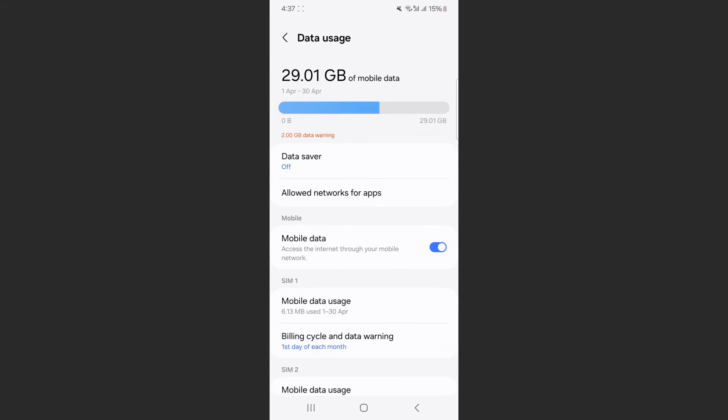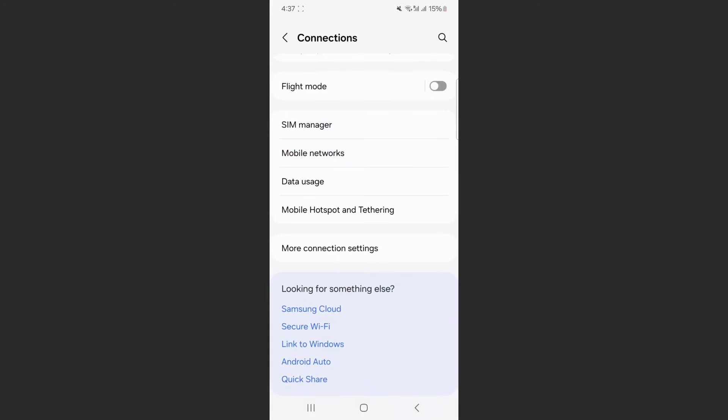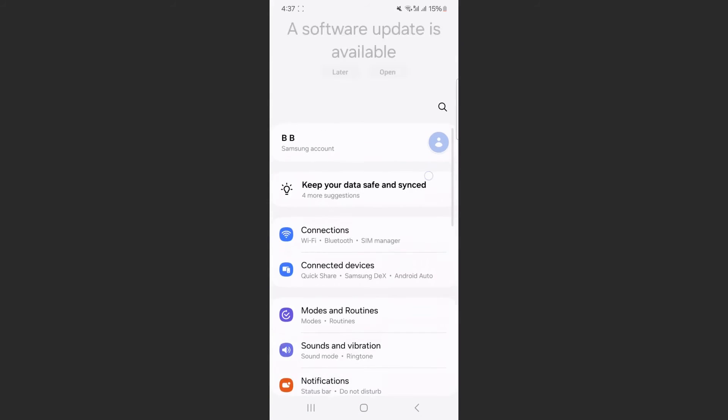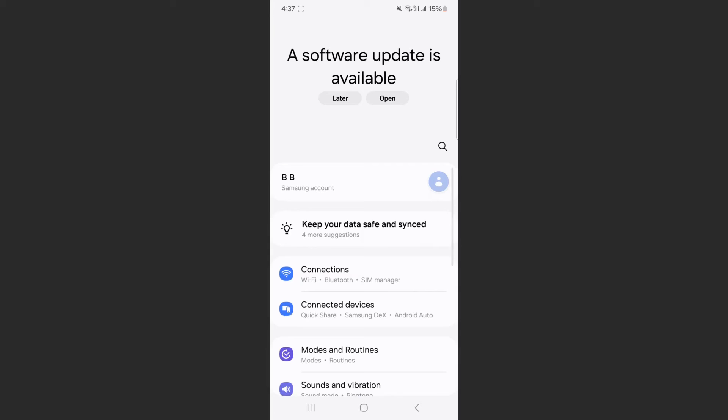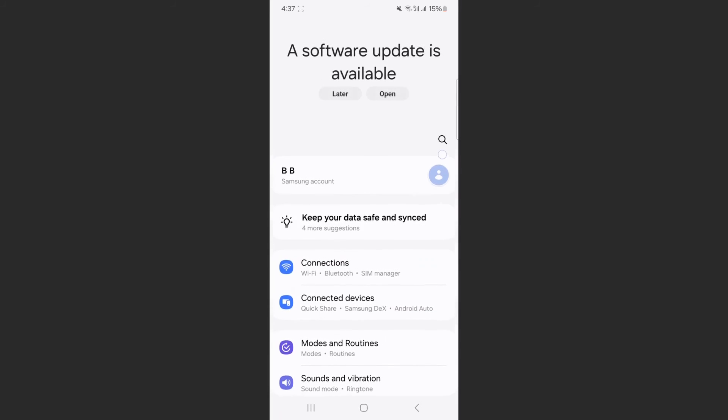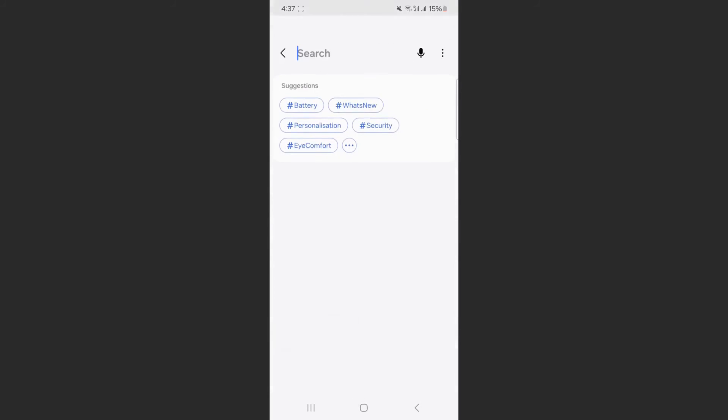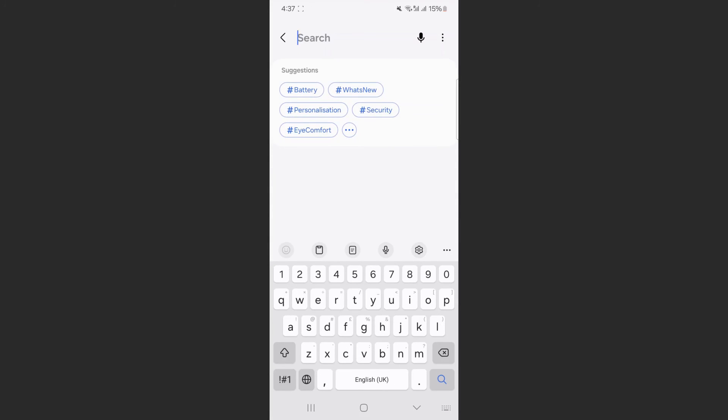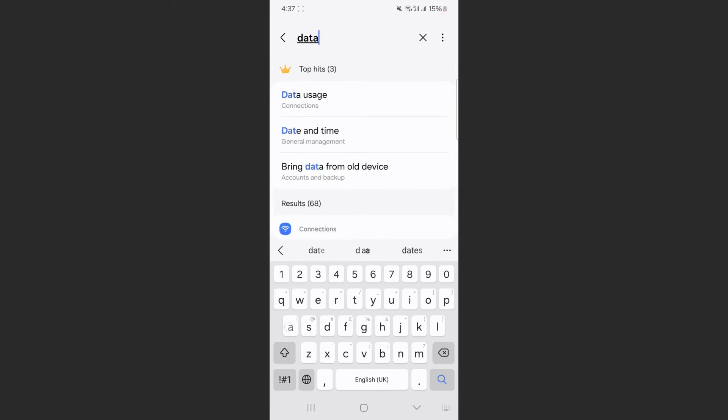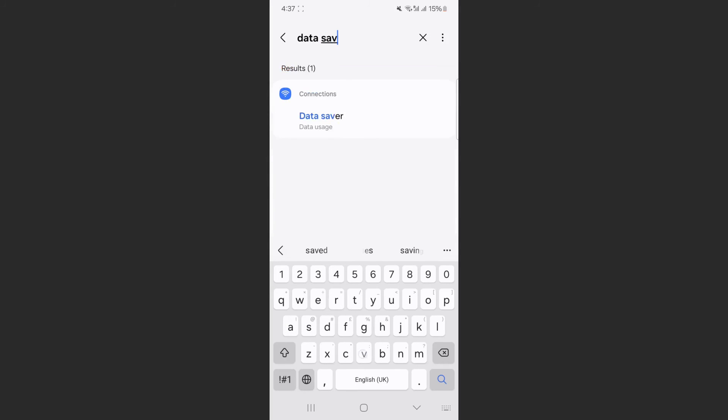Now, if you can't find this particular setting the way I just showed you, what you can do is head over to your settings and simply search for it. So find that magnifying glass, as you can see, mine is right here. So I'm going to tap on that and then I'm going to search for Data Saver.